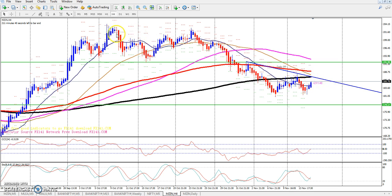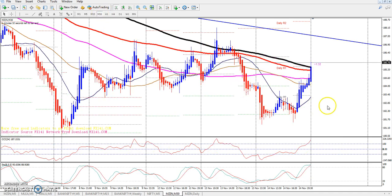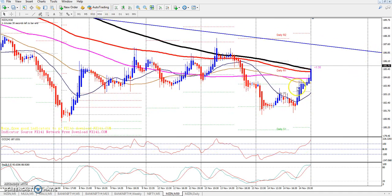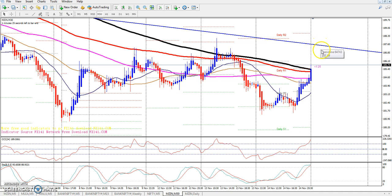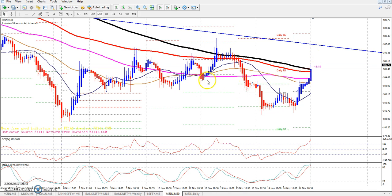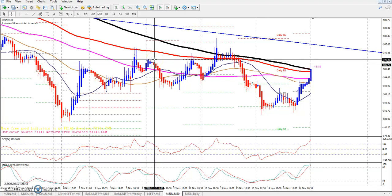On the 4-hour chart, moving to the 30-minute timeframe, the market is near the 200 moving average. I want to accept around 185 to 186 as a key level, where it is giving support.